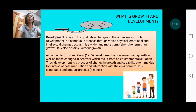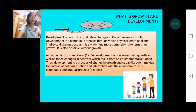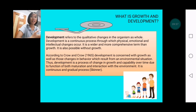Development, on the other hand, refers to qualitative changes in the organism as a whole. Unlike growth, which has a quantitative measure such as centimeters or meters, development is qualitative in nature. It is a continuous process through which physical, emotional, and intellectual changes occur — it does not only focus on physical change but could be more about emotional and intellectual changes occurring.